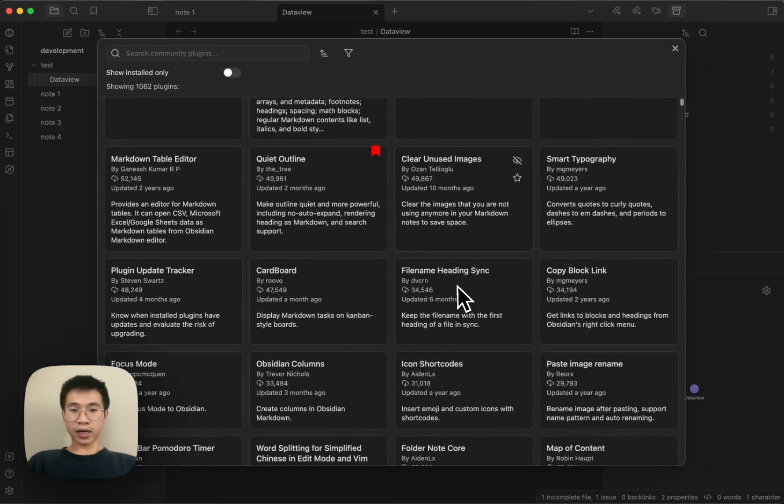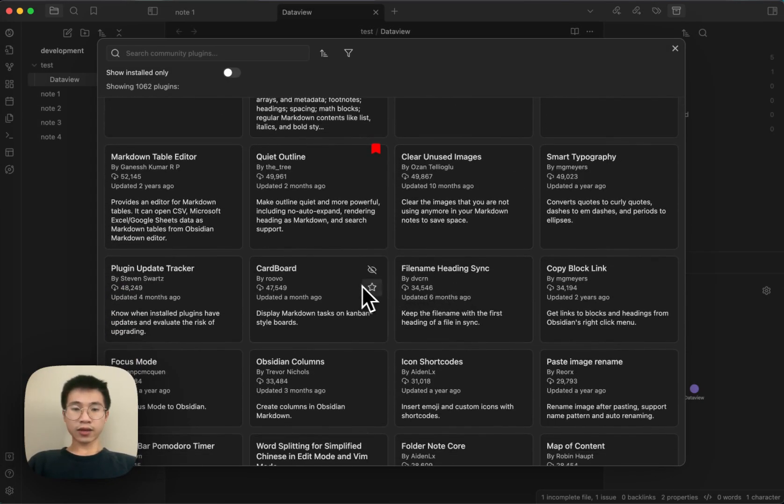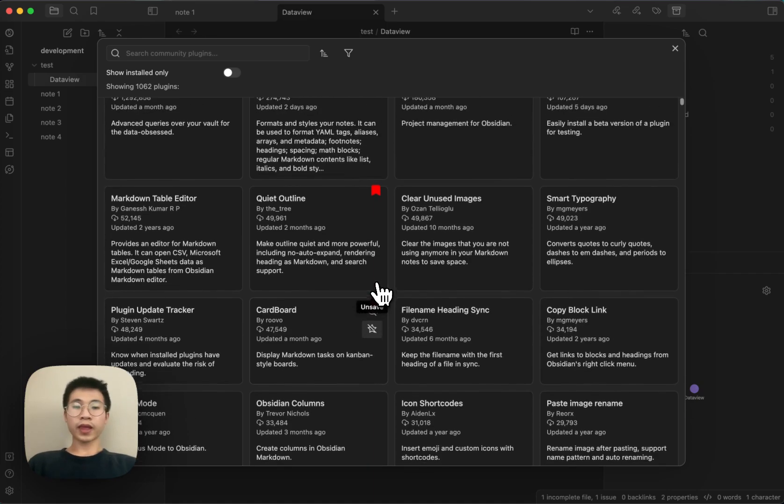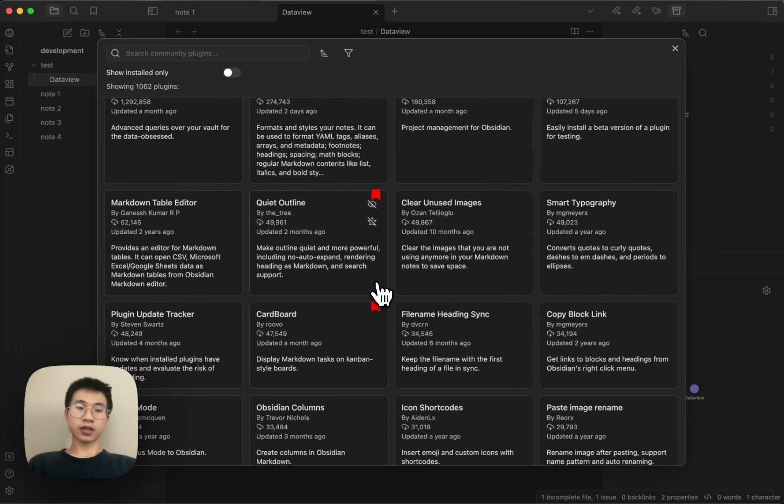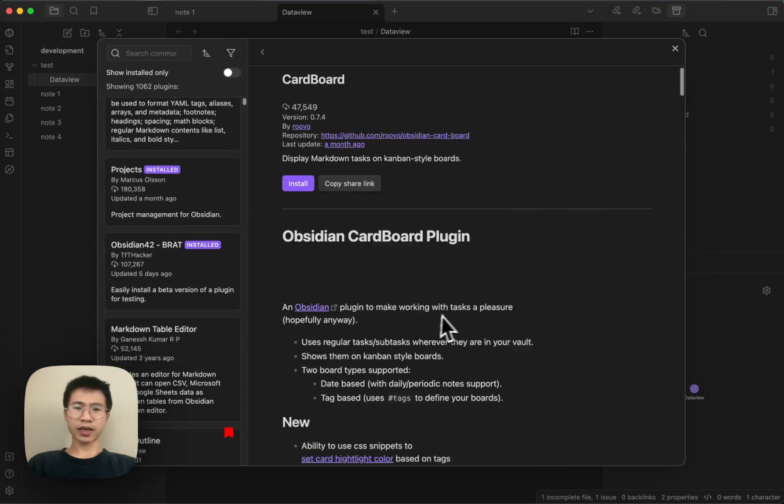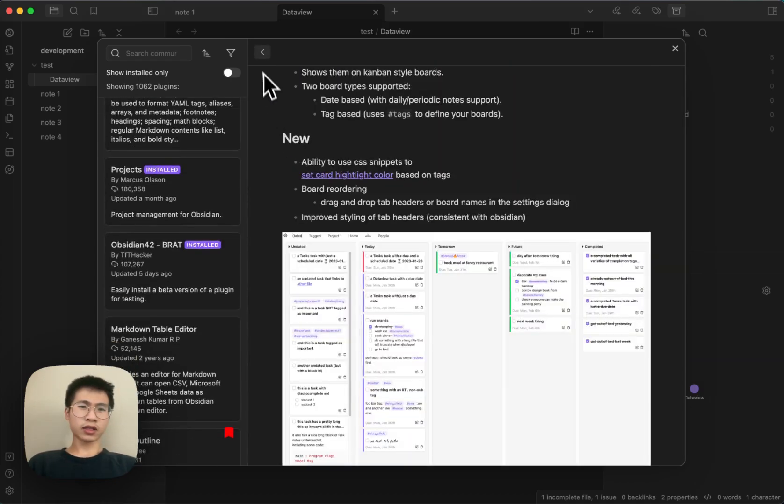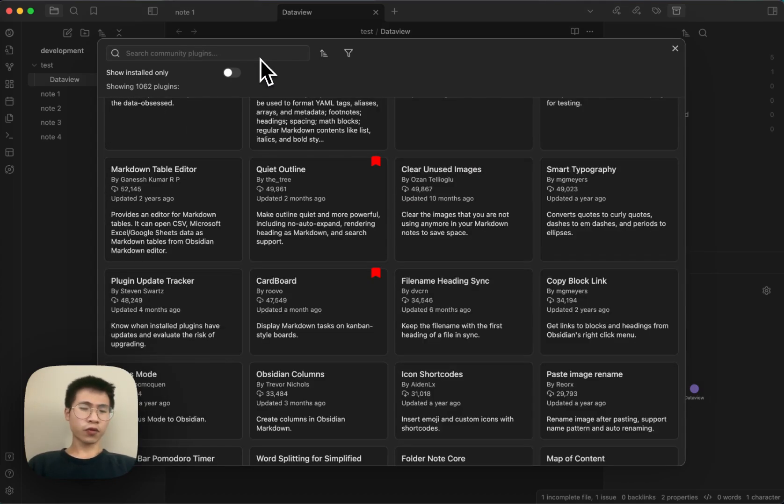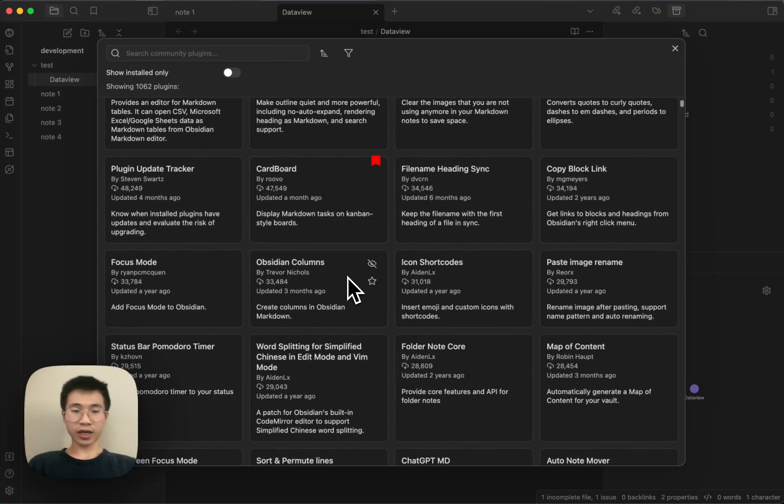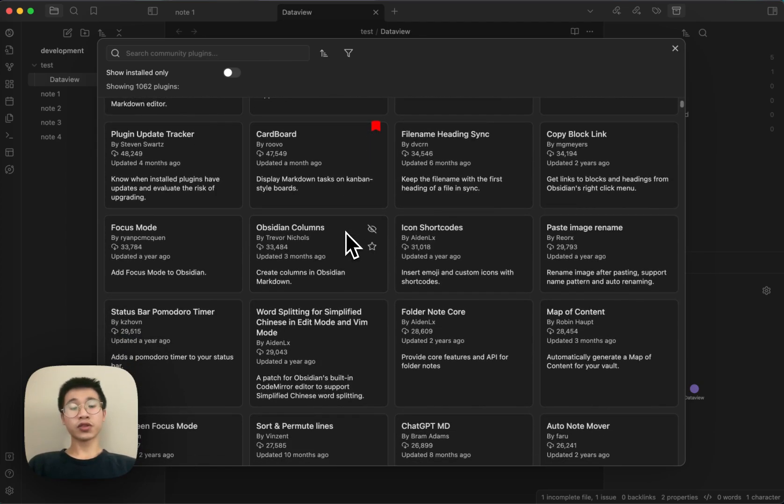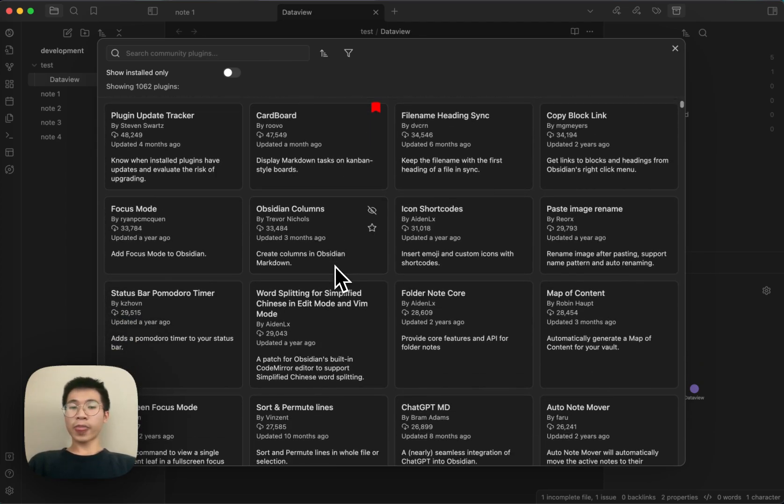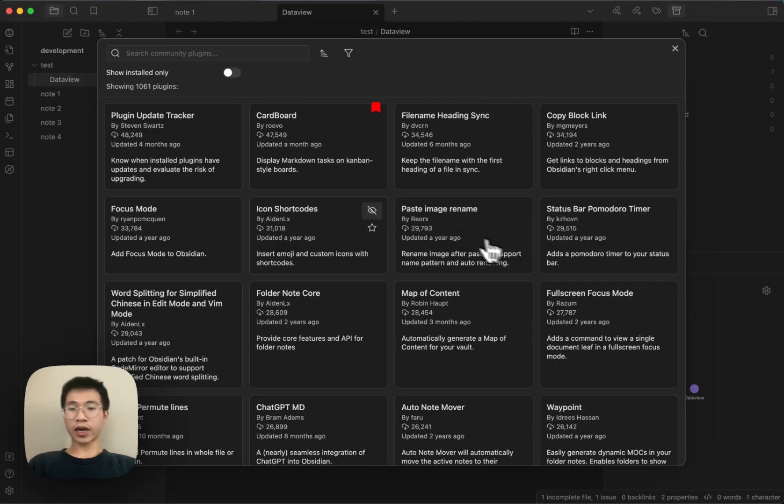Let's say I like this Cardboard plugin because I think it's like the modern Kanban plugin, nicer and more beautiful. I've researched it before but haven't used it yet. The Obsidian Columns I don't need, I hide it.